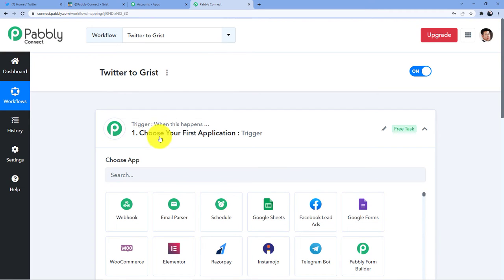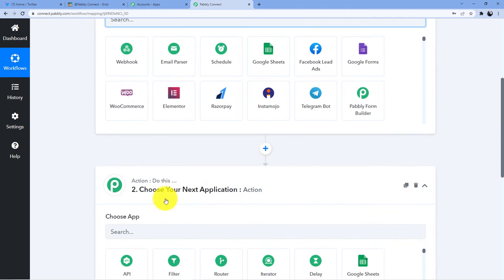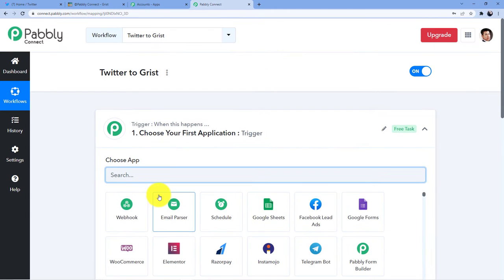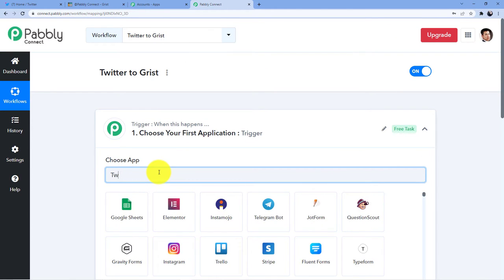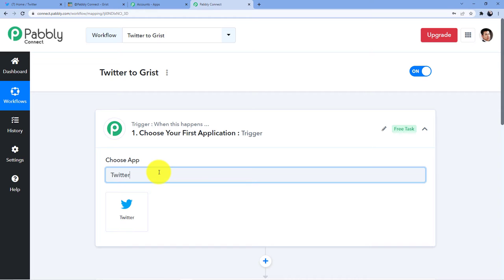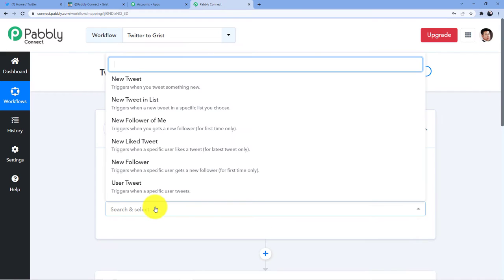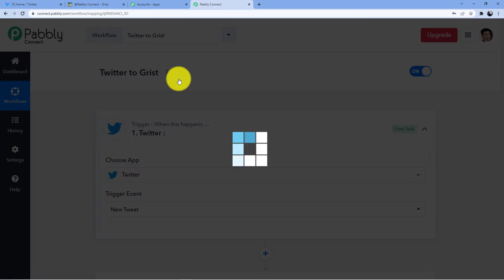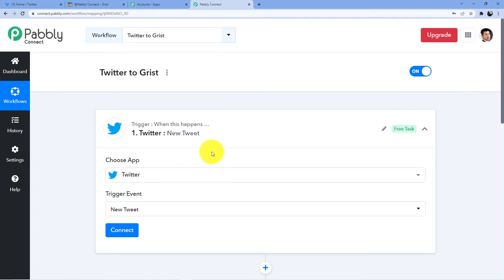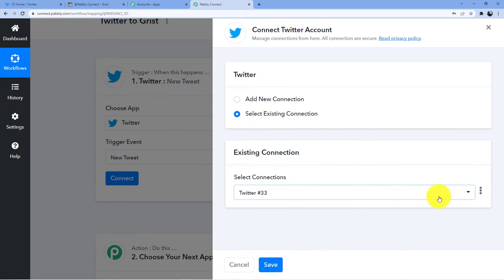So trigger is 'when this happens' and action is 'do this.' What is happening here? We are making a tweet. And what will be the action? The action will be to add that tweet to the Grist database. So I will just go for Twitter. The trigger event is new tweet, and I will connect my Twitter account here.